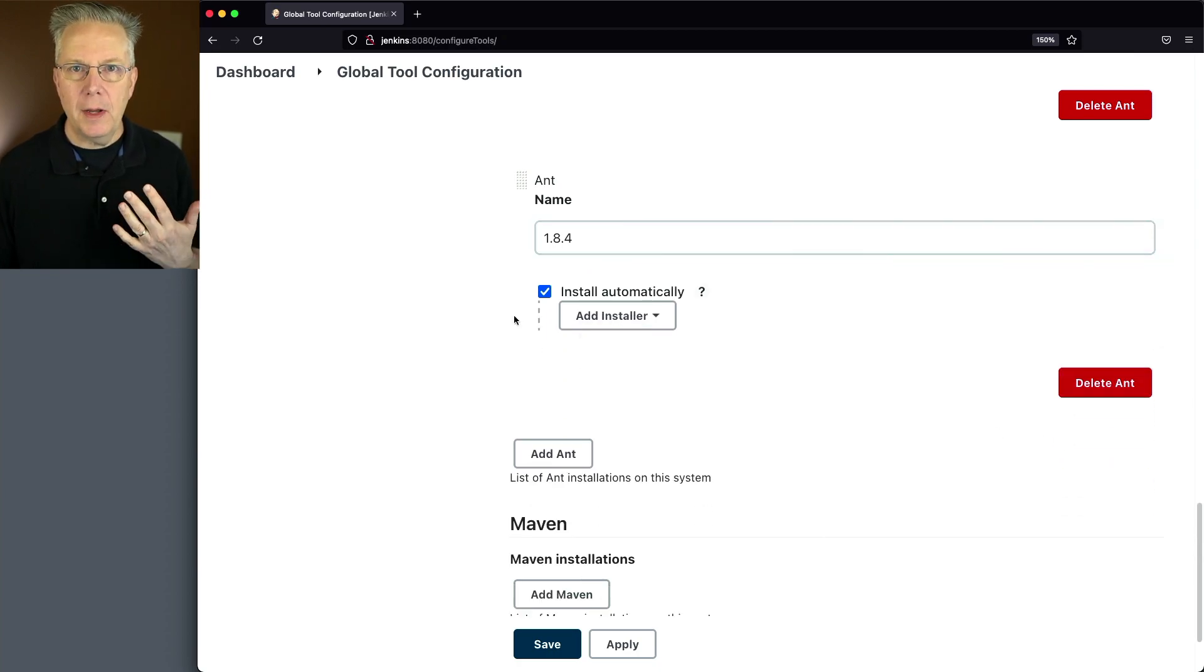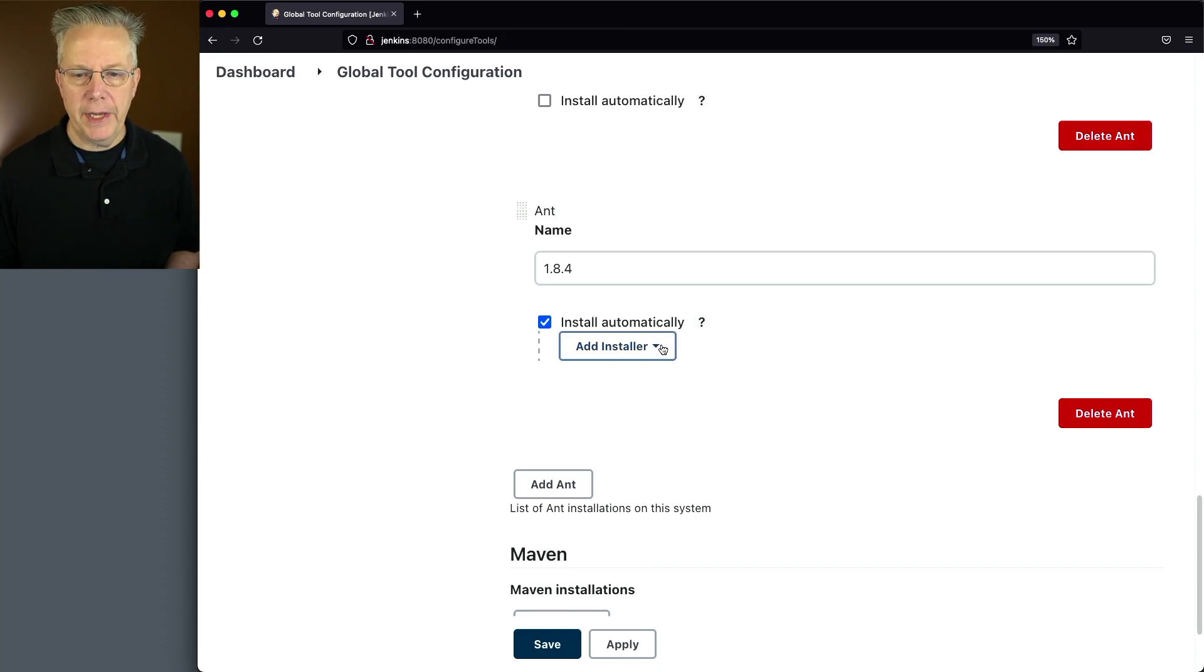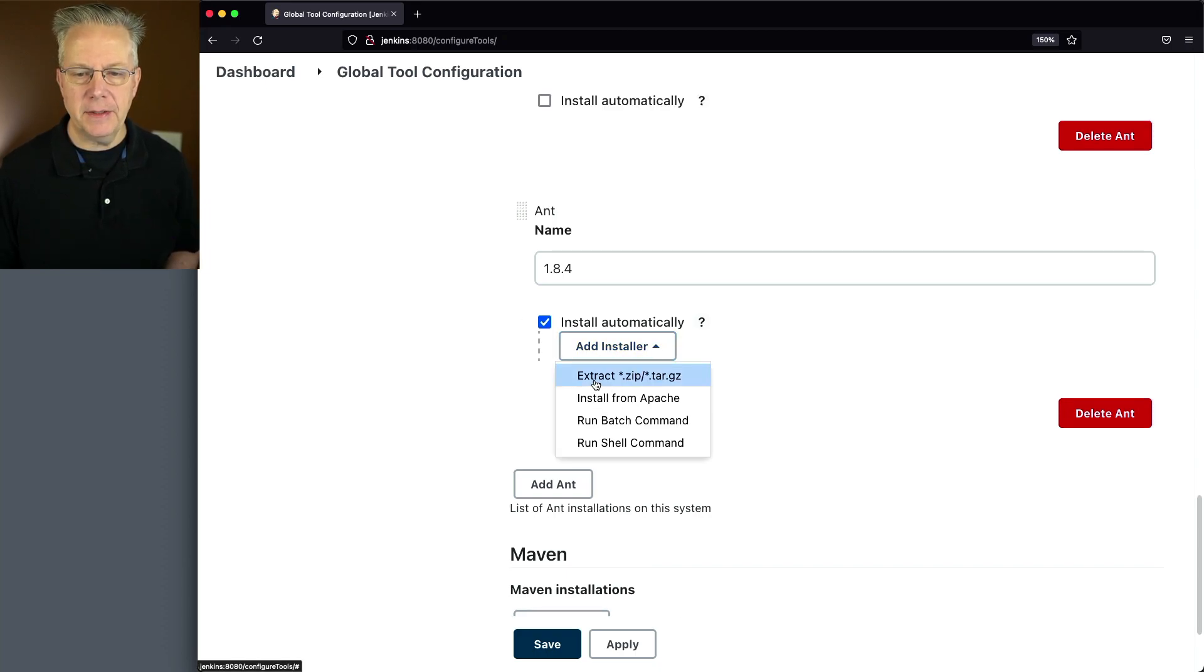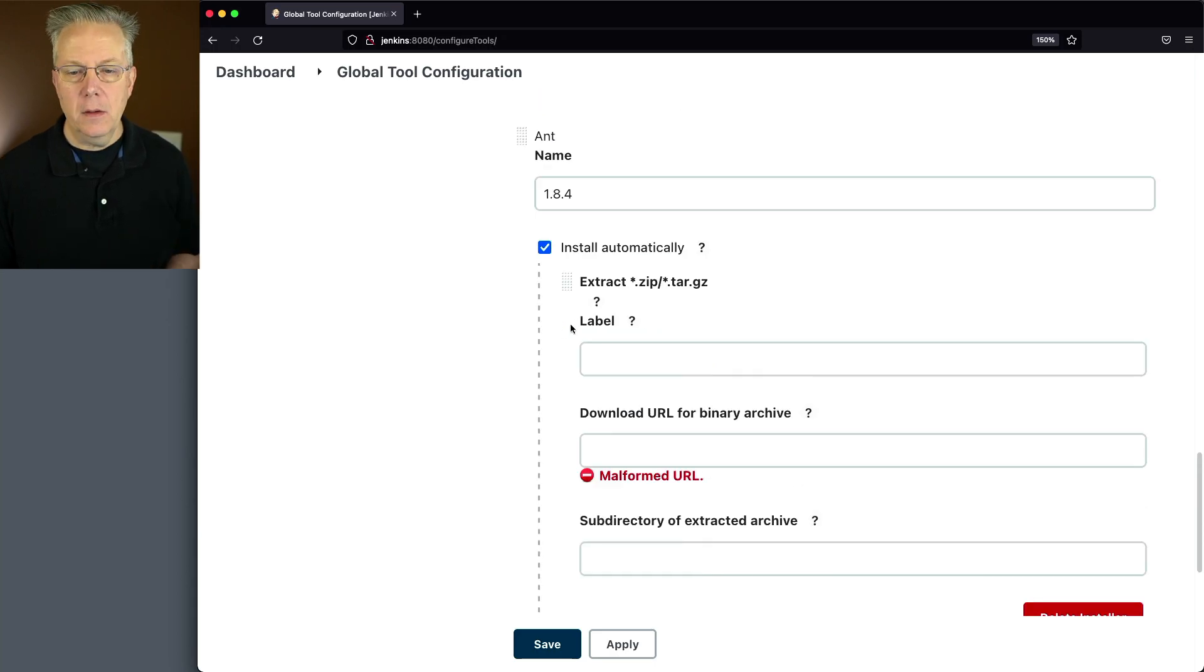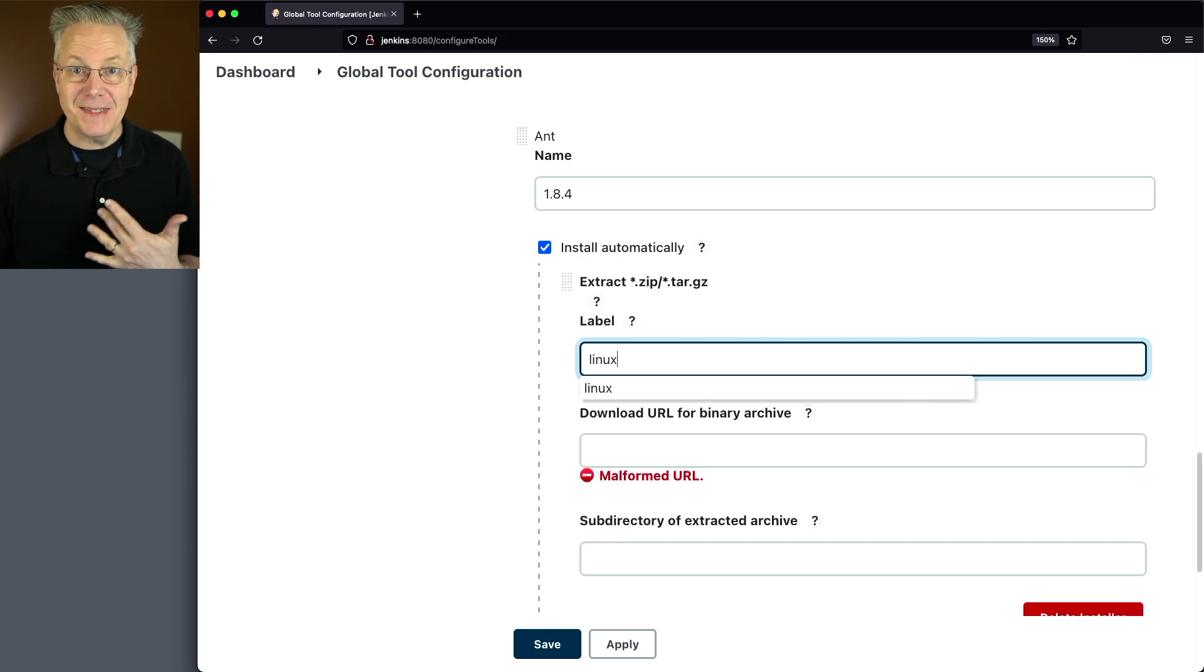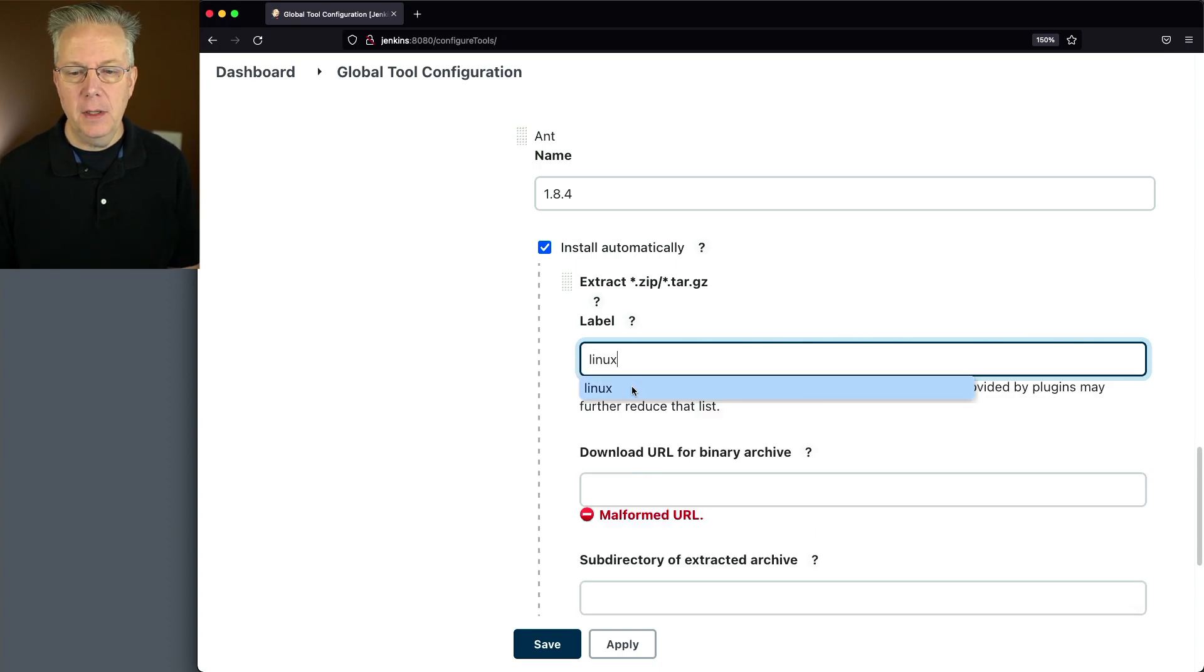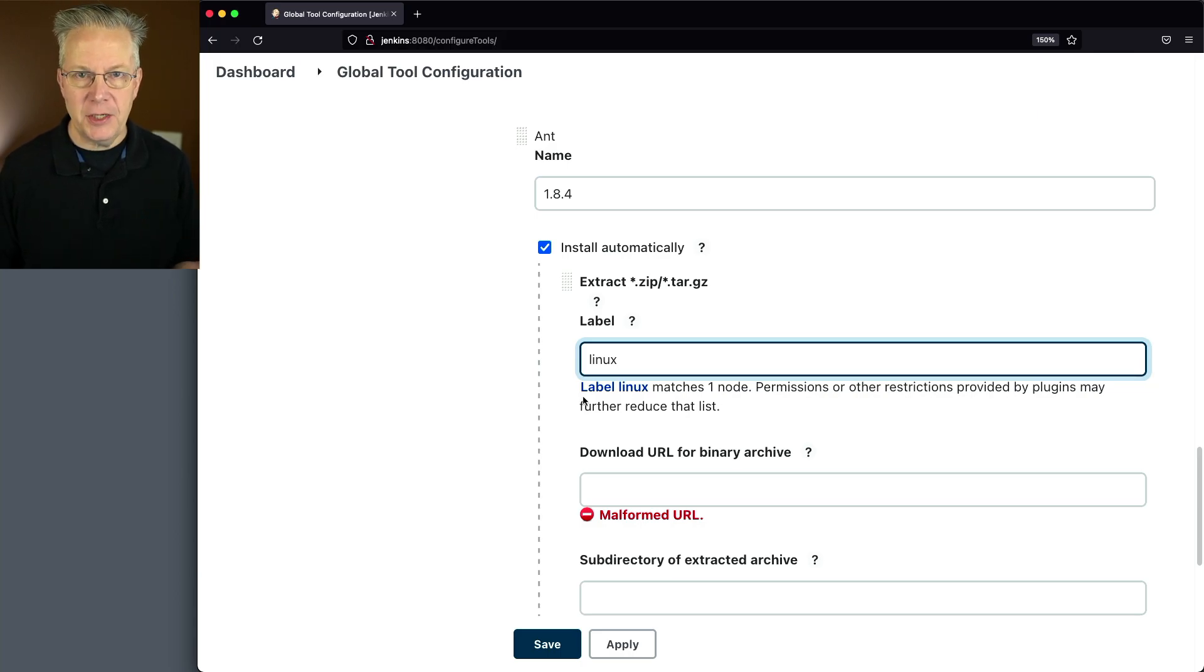While Install Automatically is still checked, I'm going to click on Add Installer and select Extract Star.zip or Star.tar.gz. For Label, I'm specifying Linux because that's the label of the agent that I have. When I select that, it says Label Linux matches one node. So that's good, it found that agent that I want to use.